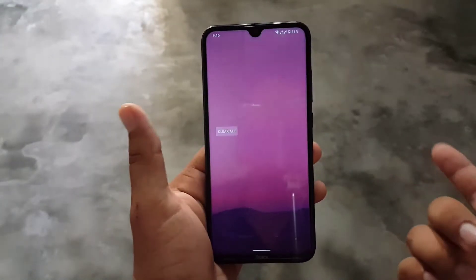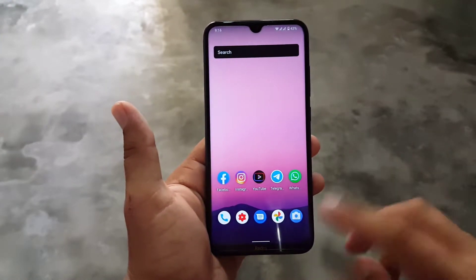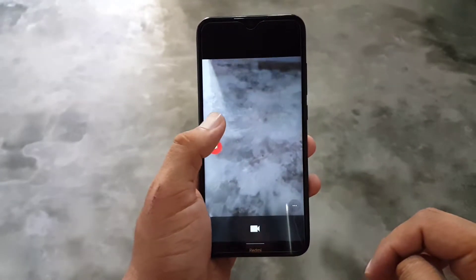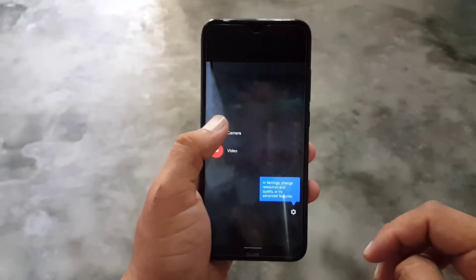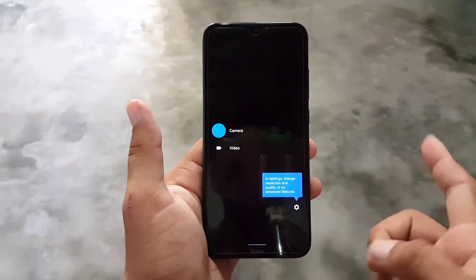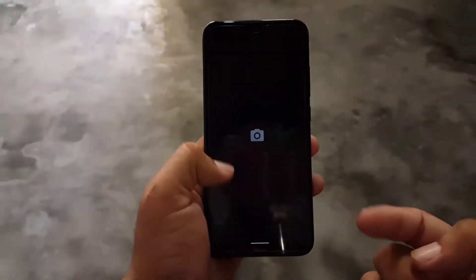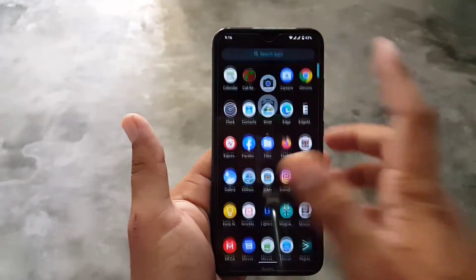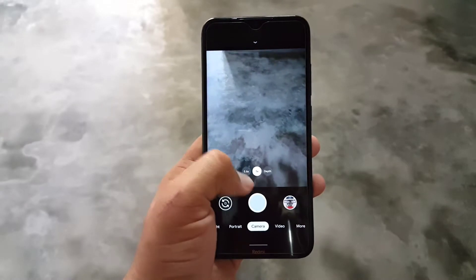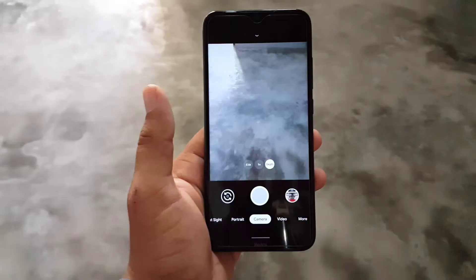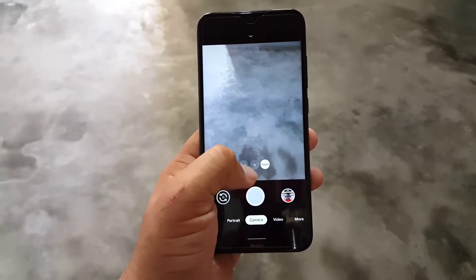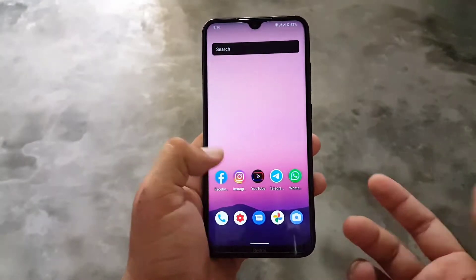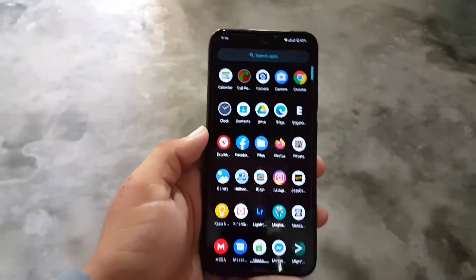In the camera, we have a simple camera pre-installed with picture and video modes. There are no portrait, slow motion, or other modes, but don't worry — you can install any GCam camera mod from the link in the description. You can even install GCam 7.3 with the auxiliary camera mode and it will work fine.